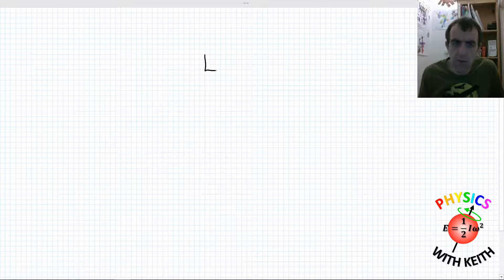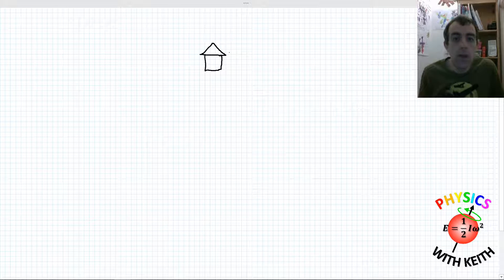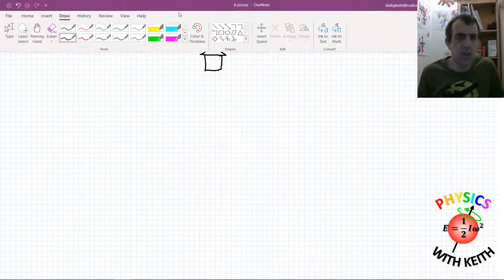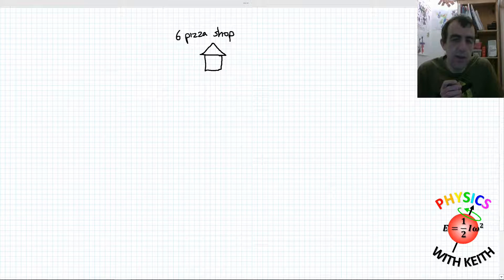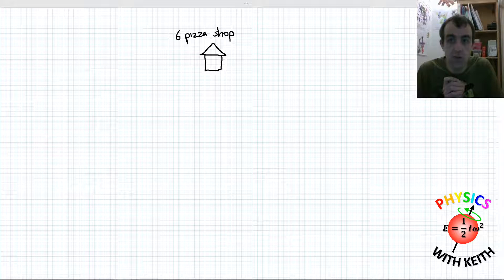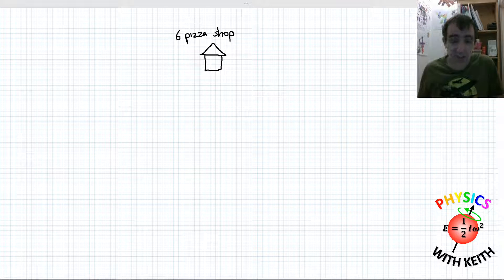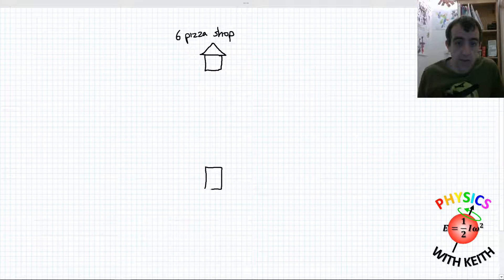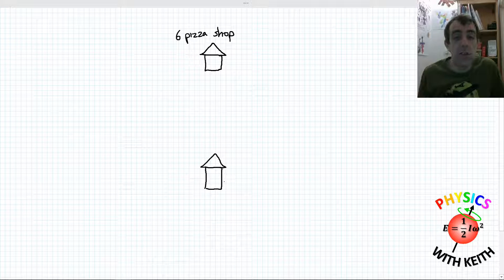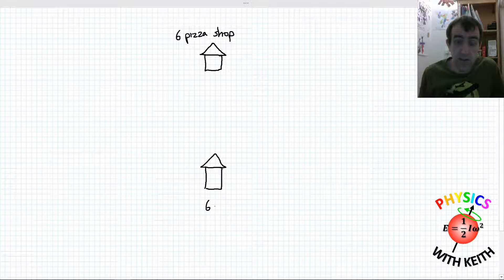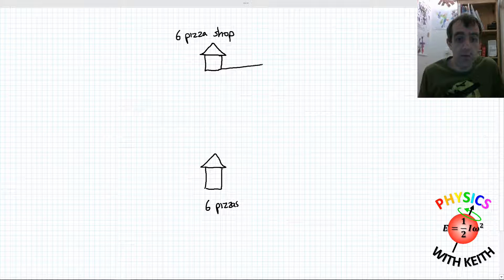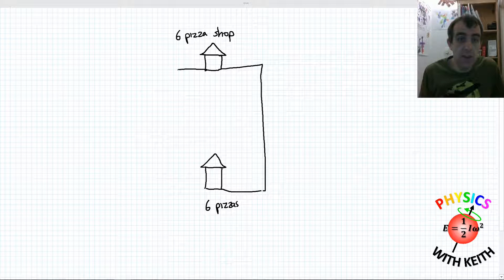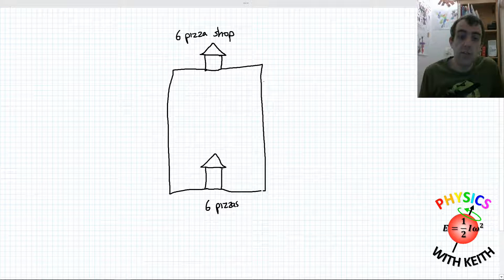I want you to imagine that we have a pizza shop, and it's a very peculiar pizza shop. This shop has a rule: it will only allow you to buy six pizzas at a time — let's call it the Six Pizza Shop. If someone orders pizzas, the delivery driver is not allowed to leave the shop unless they have six pizzas with them. If there's one house that wants to order, they must order six. There's a route the pizza delivery driver takes from the shop to the house and back.